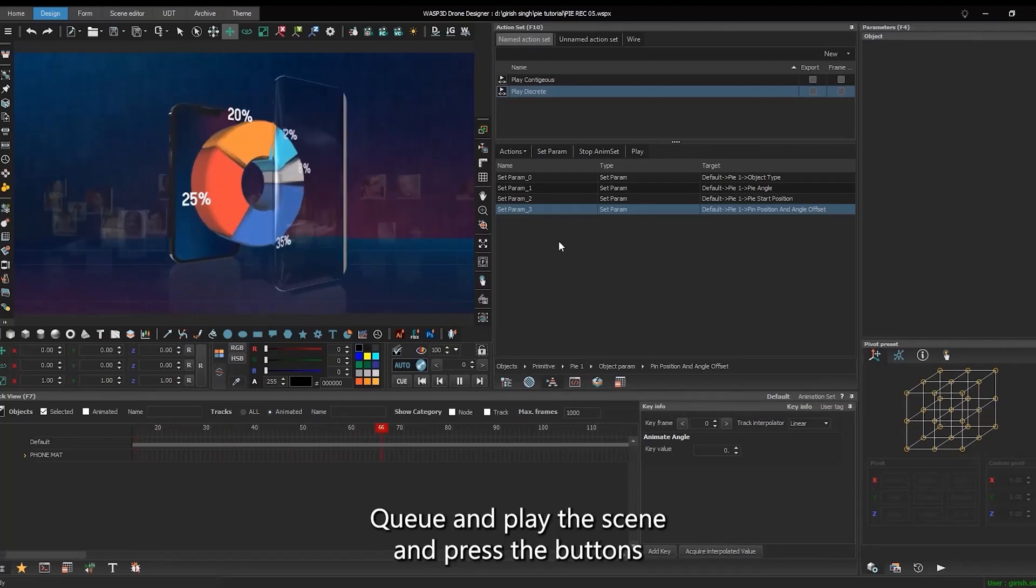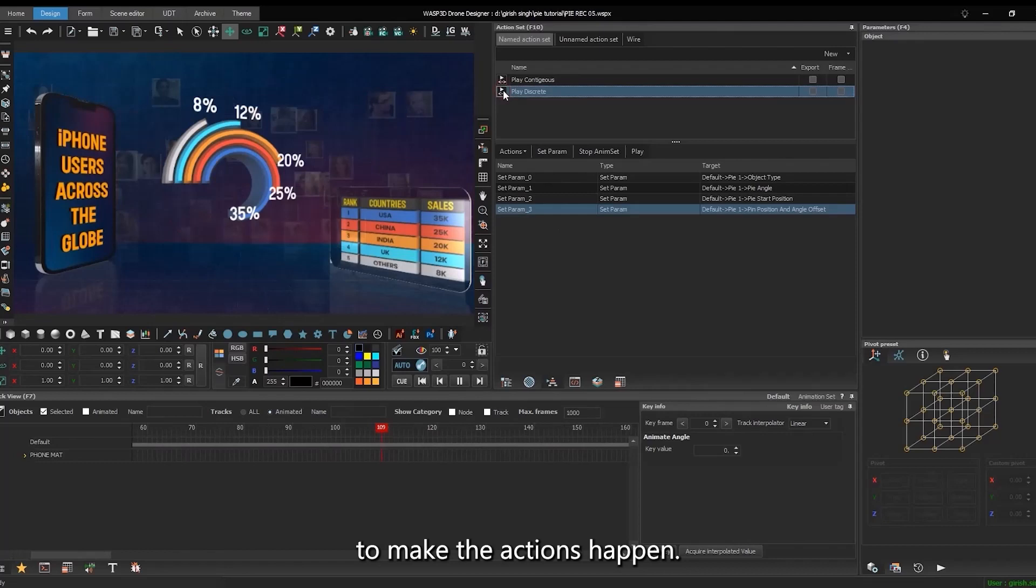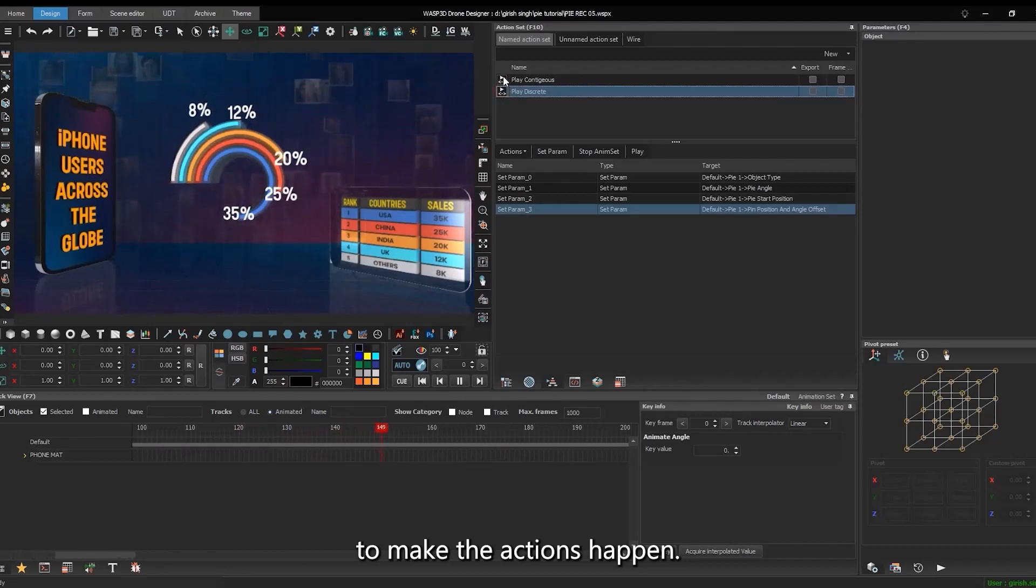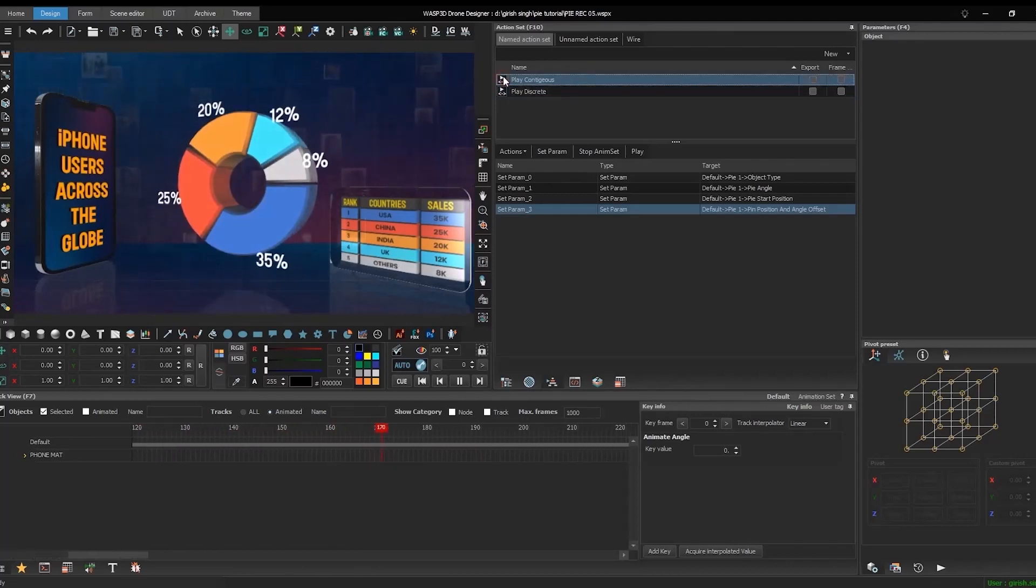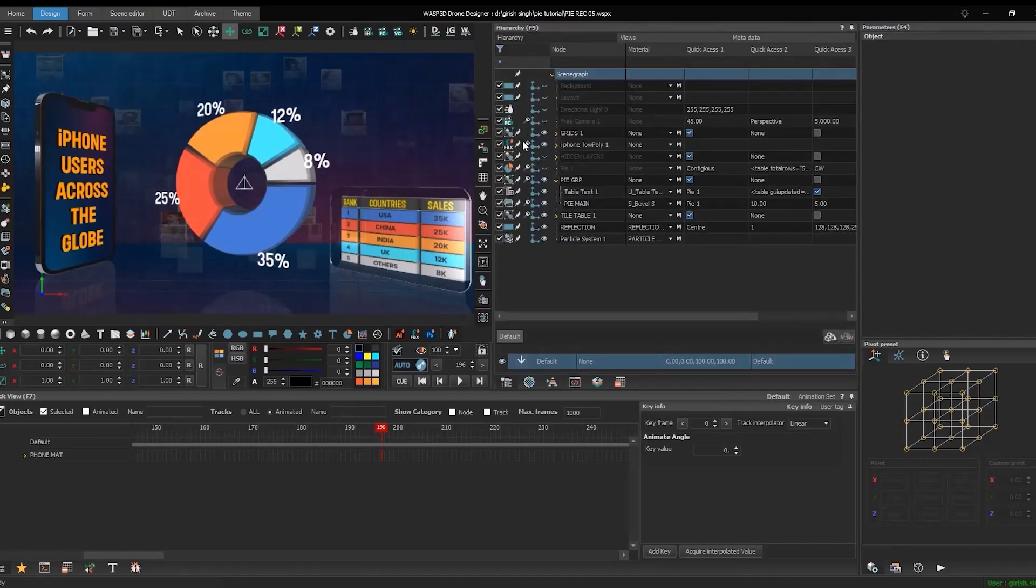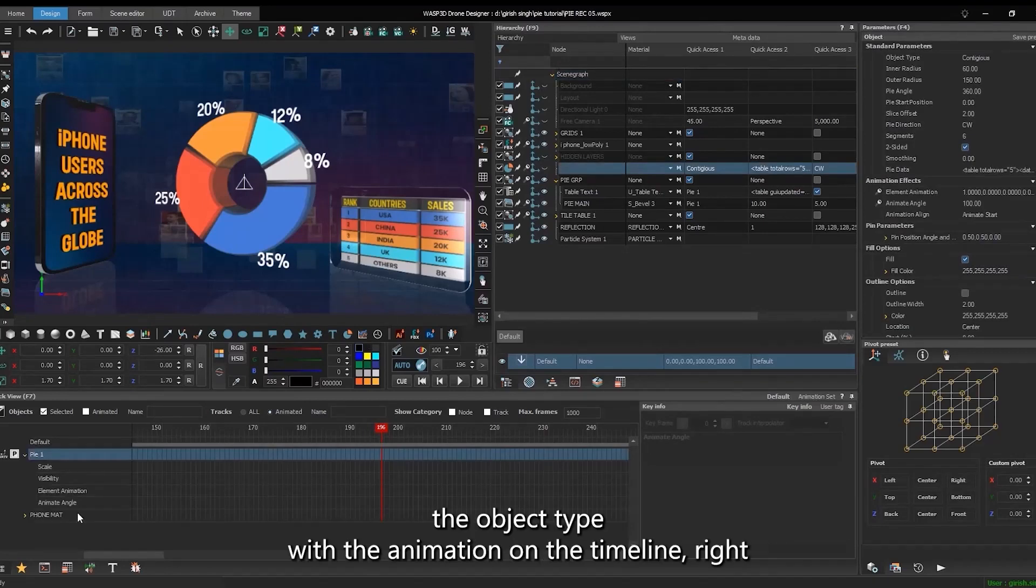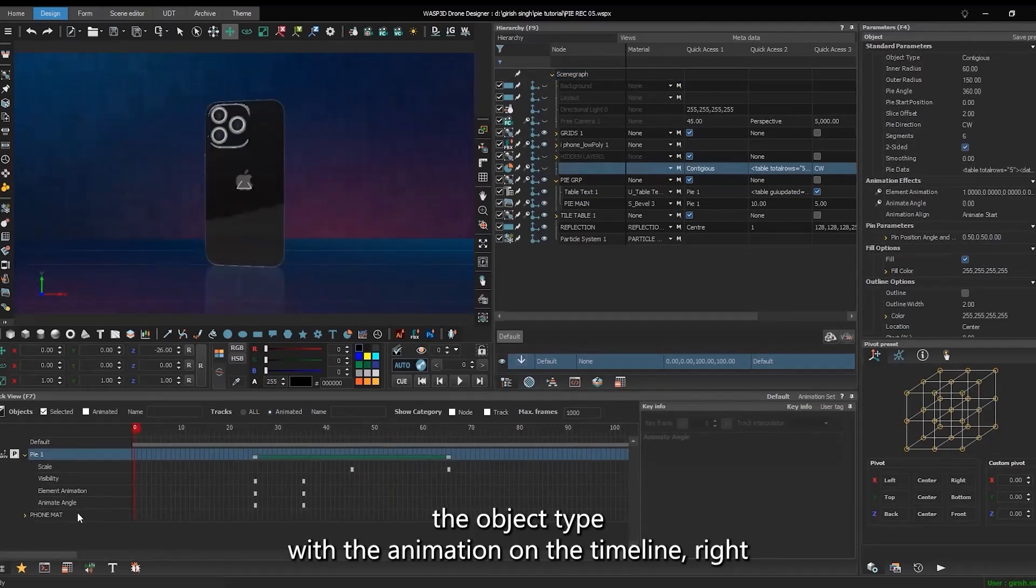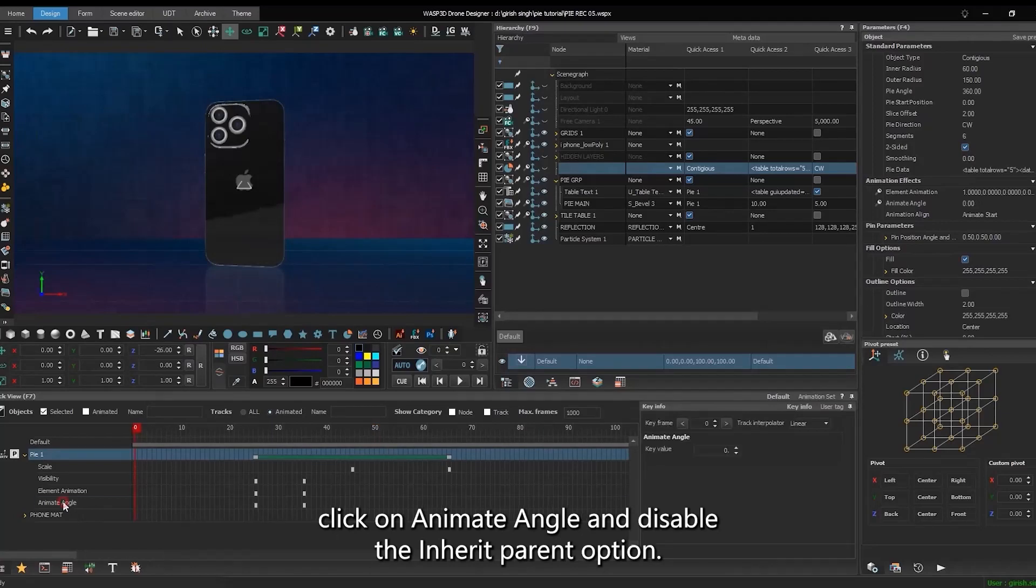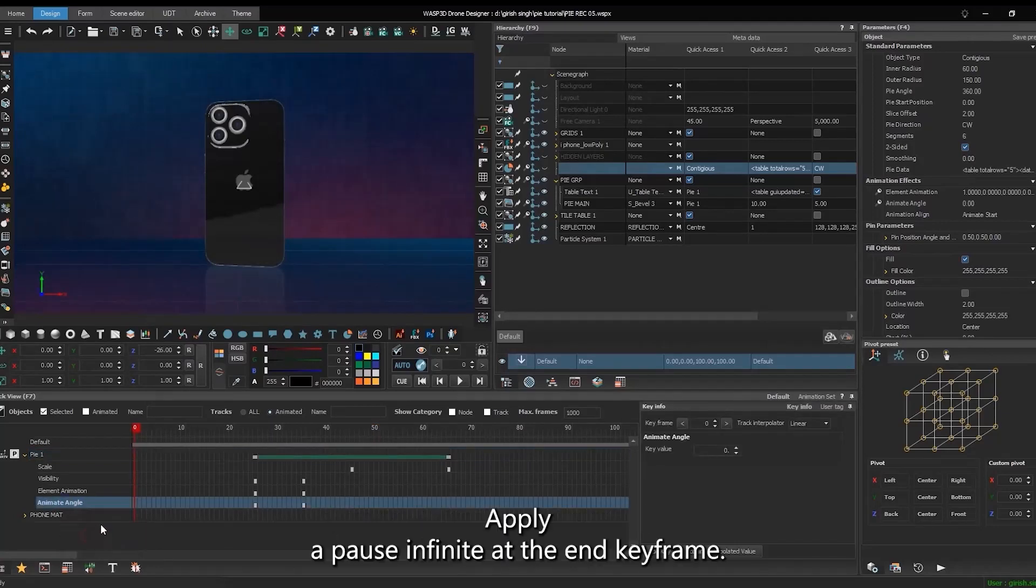Cue and play the scene and press the buttons to make the actions happen. To change the object type with the animation, on the timeline, right-click on animate angle and disable the inherit parent option. Apply a pause infinite at the end keyframe.